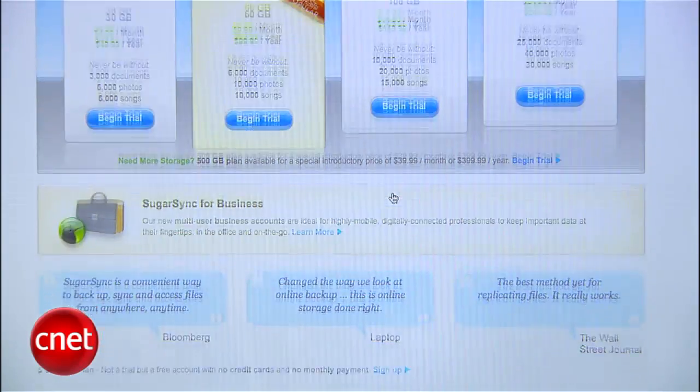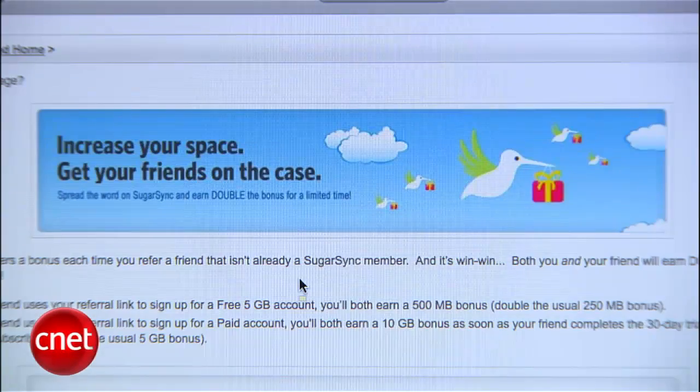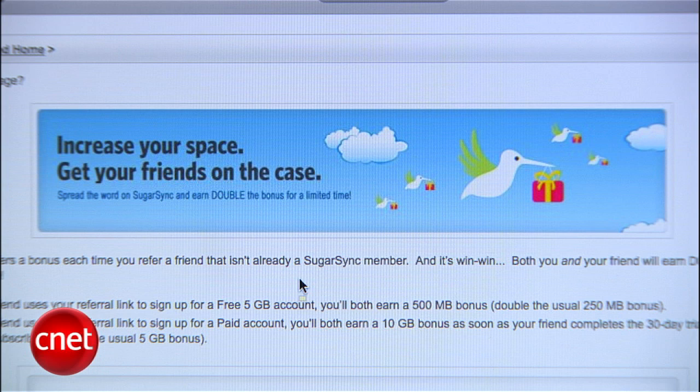But the best part is that for every friend who signs up for SugarSync through a referral you made, you get 500MB of extra storage to keep forever, and there's no maximum. Right now, the promotion is only offered until May 31, 2011, so now is the time to start spamming your friends.